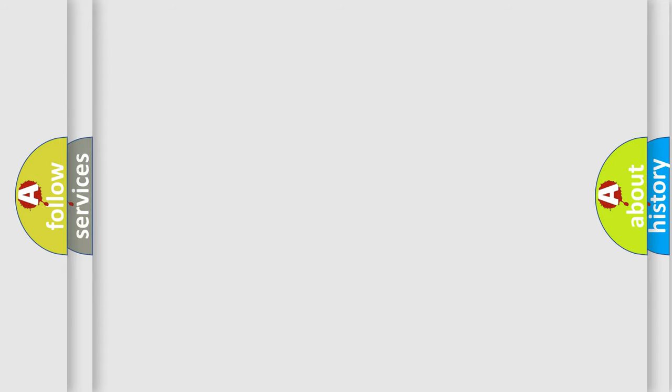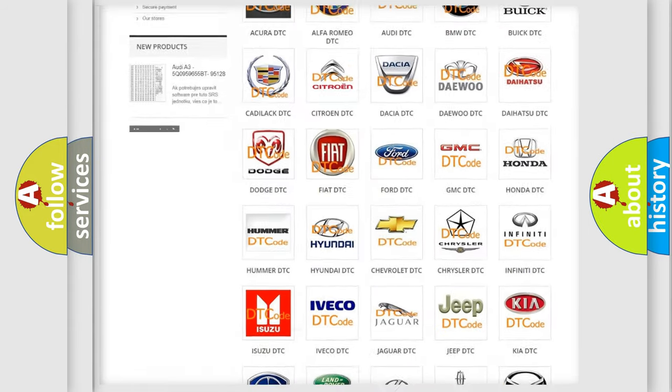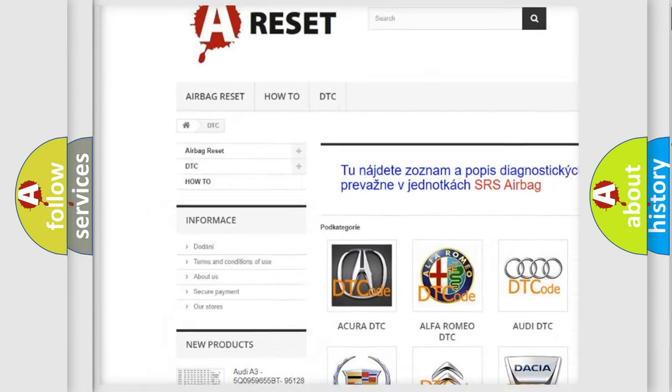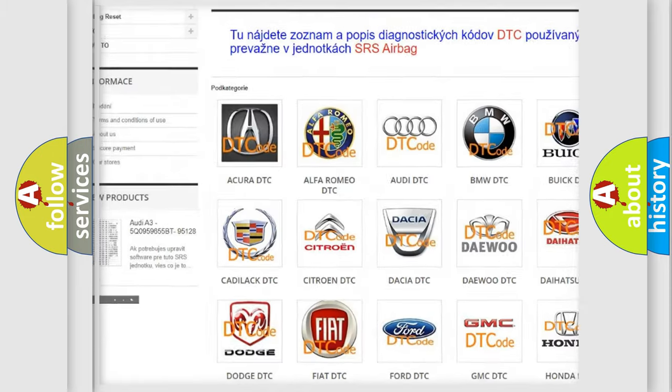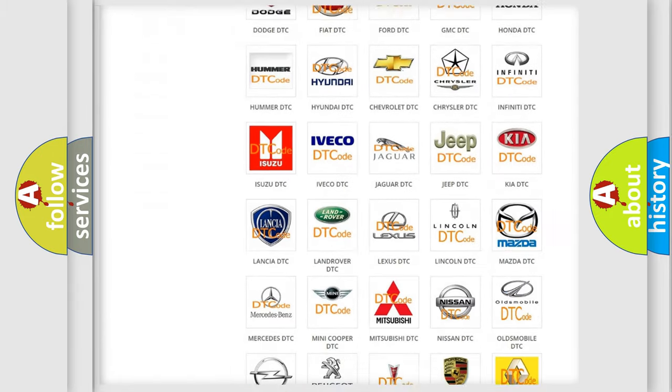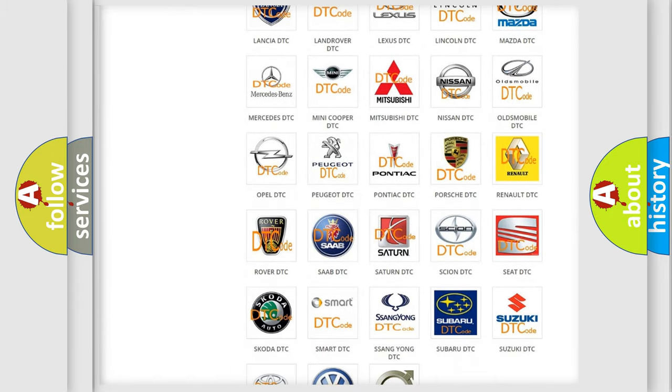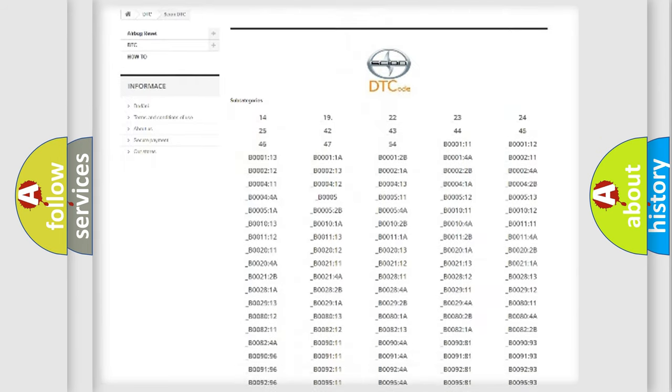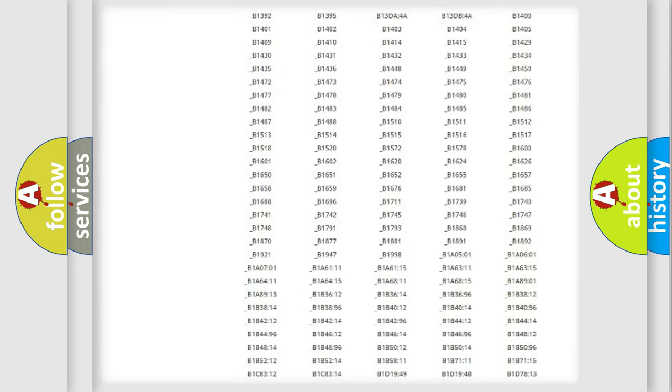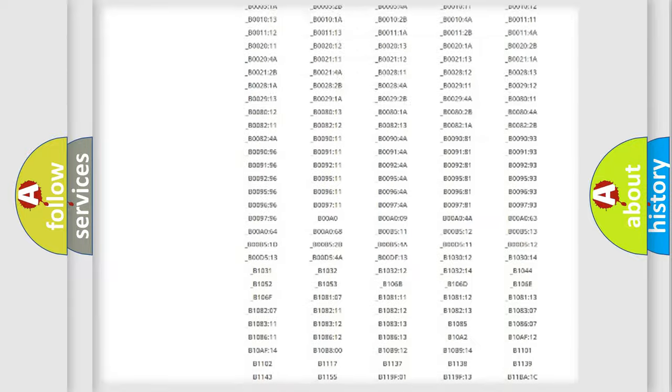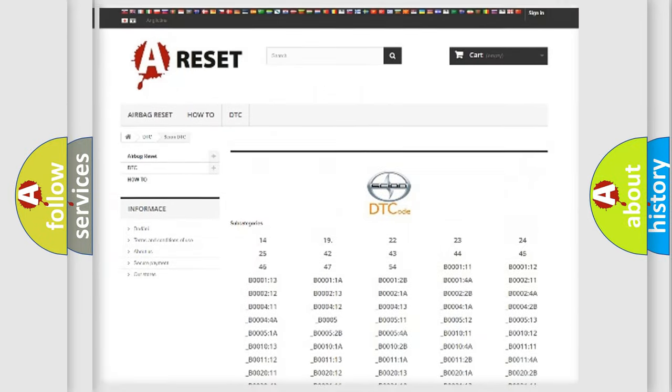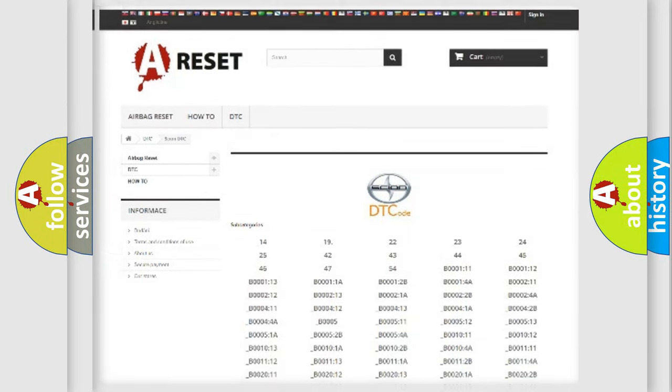Our website airbagreset.sk produces useful videos for you. You do not have to go through the OBD2 protocol anymore to know how to troubleshoot any car breakdown. You will find all the diagnostic codes that can be diagnosed in Scion vehicles, and also many other useful things.